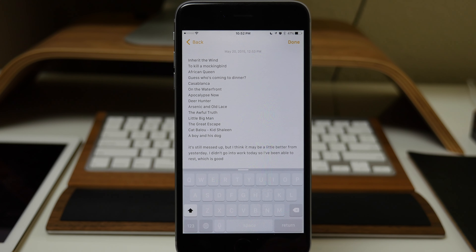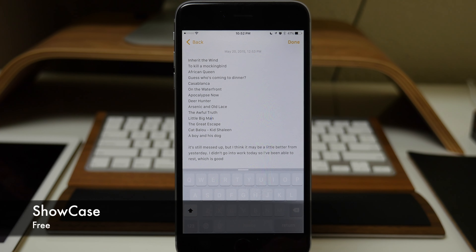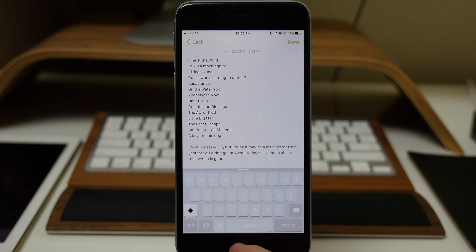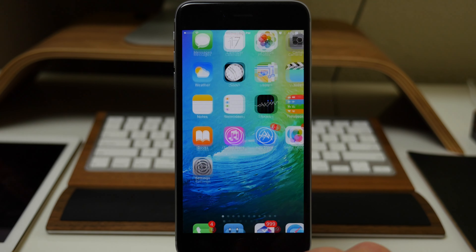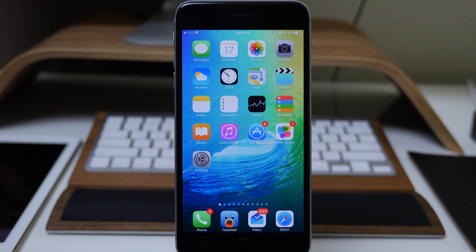Again this is something we've had for a long time, and it's a tweak called Showcase. These two tweaks are an absolute must have on every jailbroken device, but at this point they're pretty much dead in the water because iOS 9 has killed both of those tweaks.